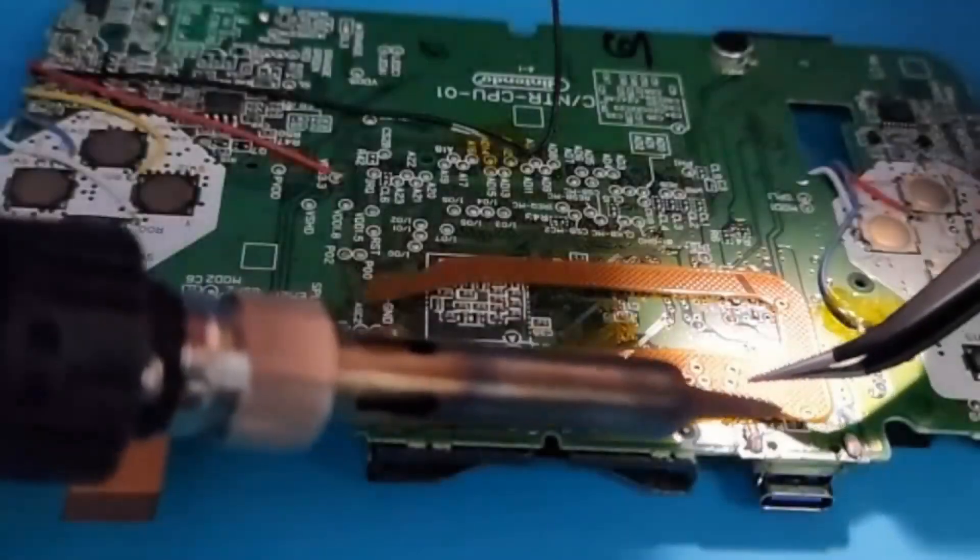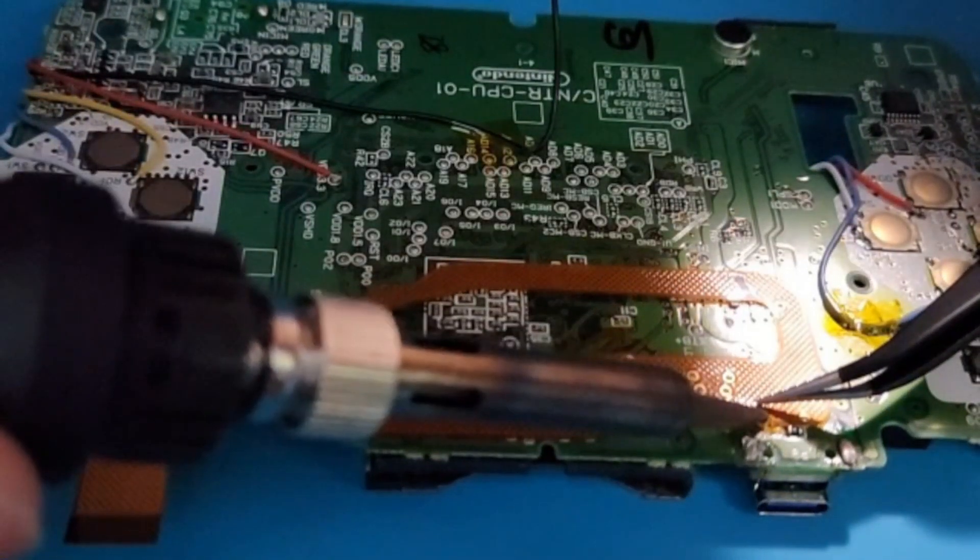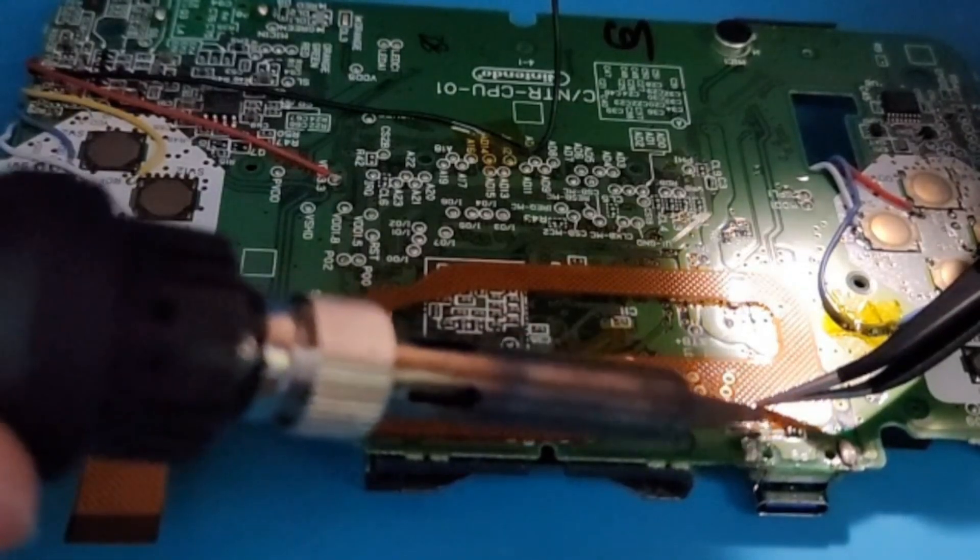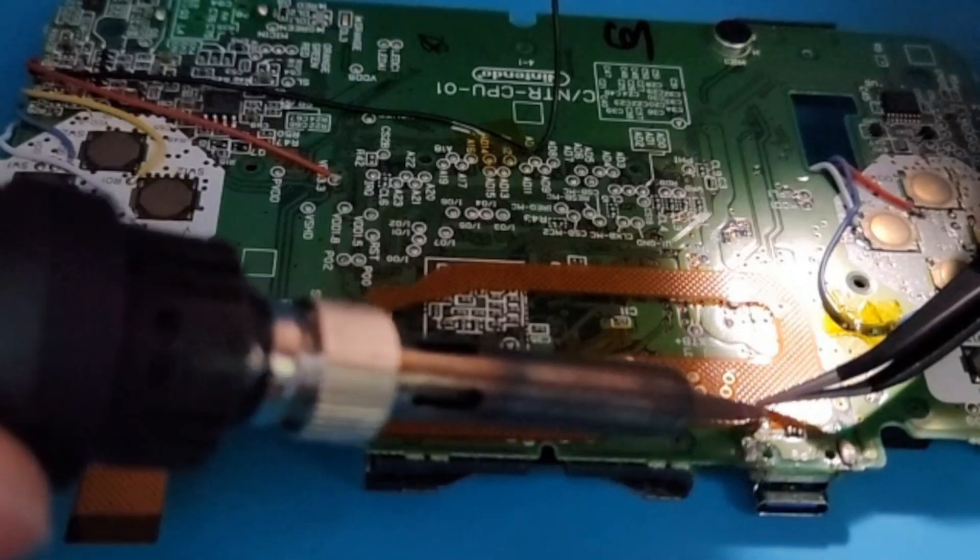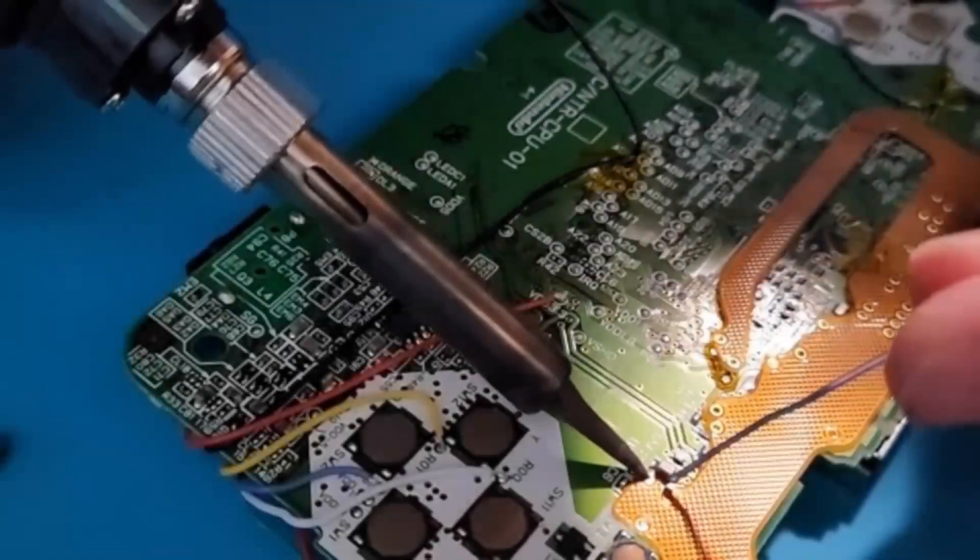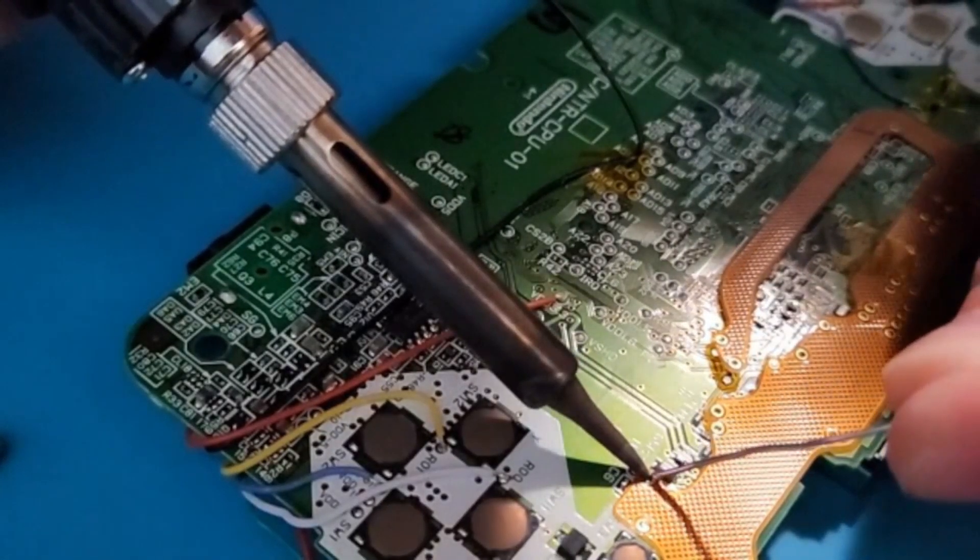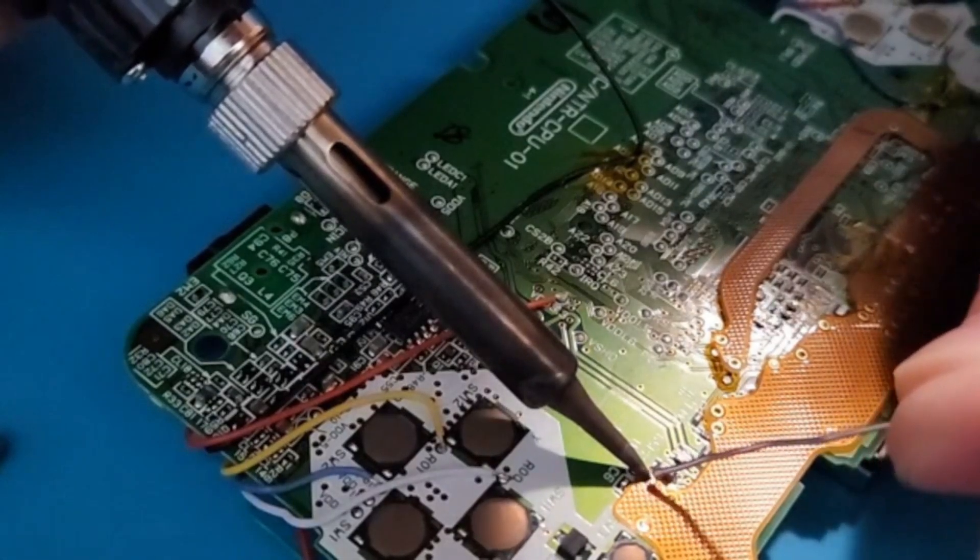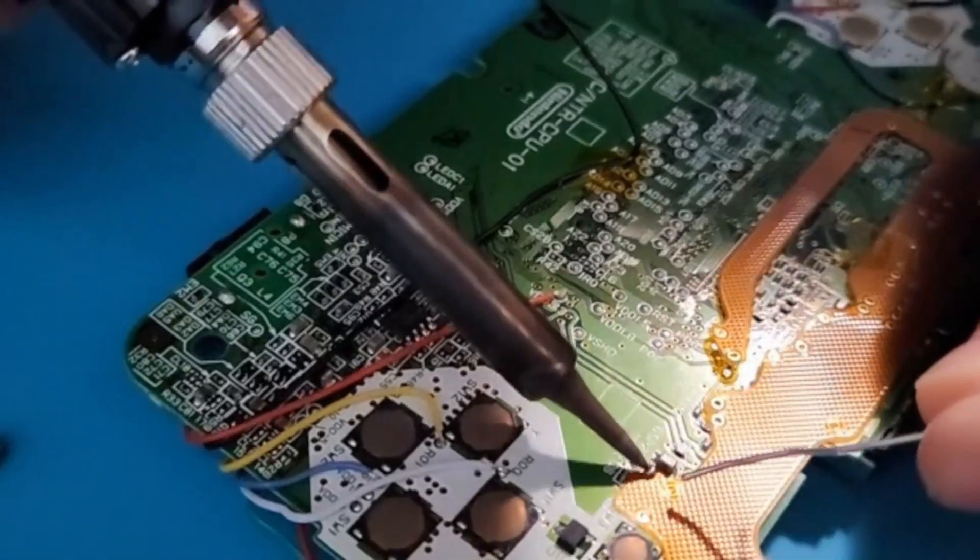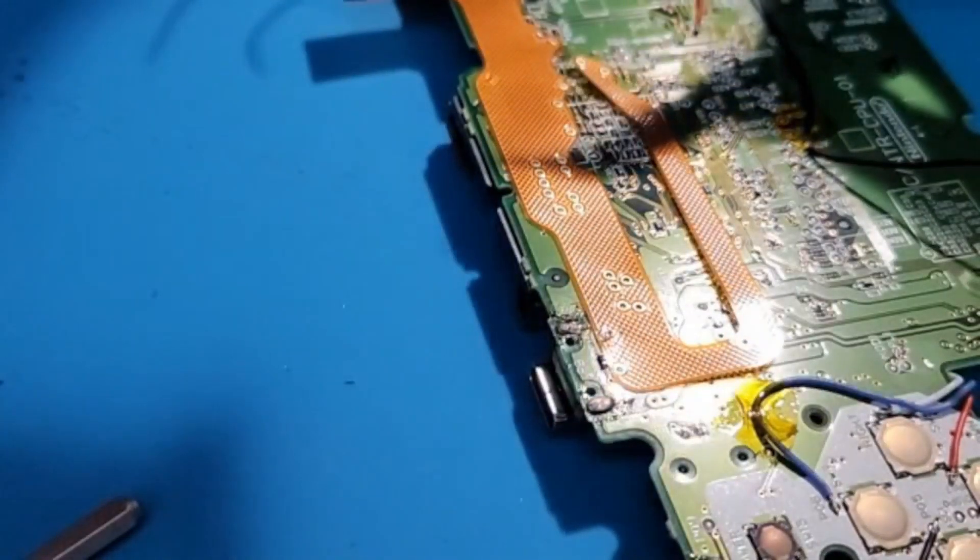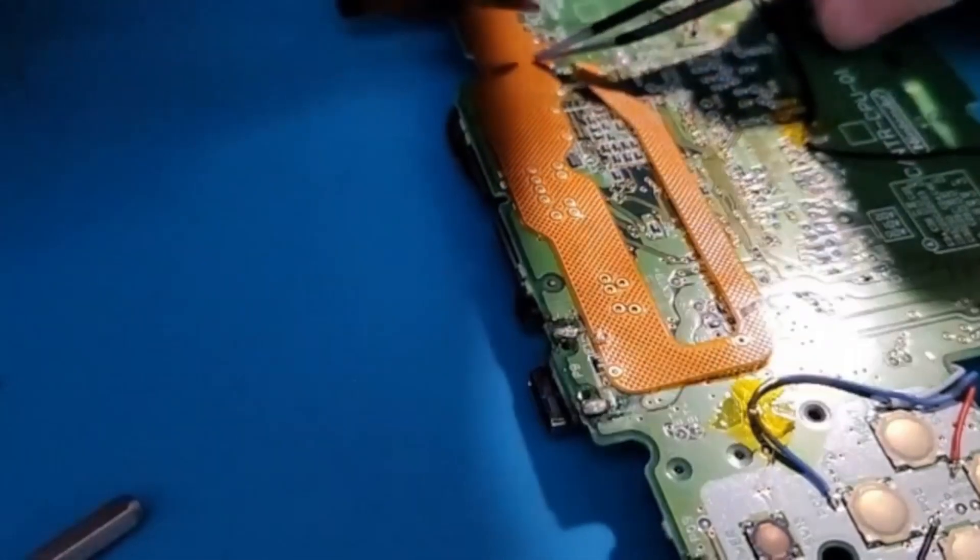Next hold the ribbon cable to the board with some tweezers so it doesn't move on you and solder down your first point. Then you just want to continue going one by one soldering down each point. You don't need to add solder to each point, most of them will have enough, but if you are having troubles with it connecting correctly or weird signal, I'd add just a little bit to make sure there was a good connection between the ribbon cable and the DS motherboard.